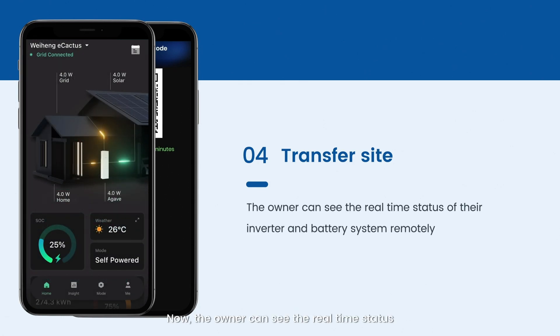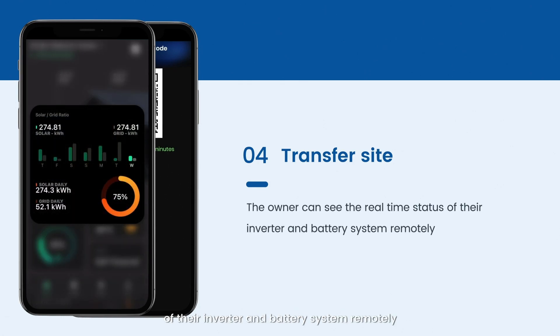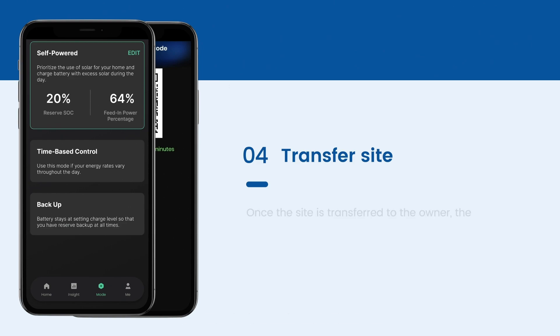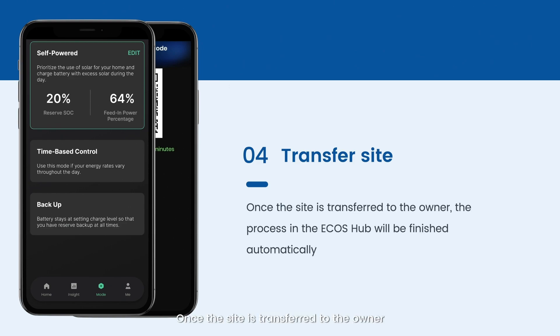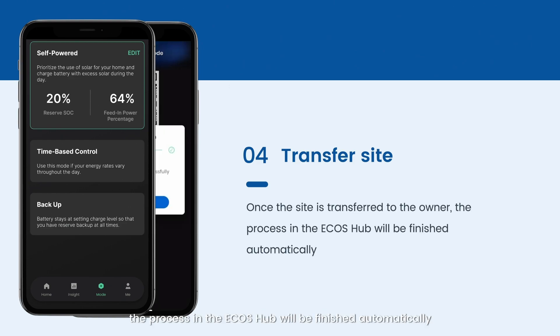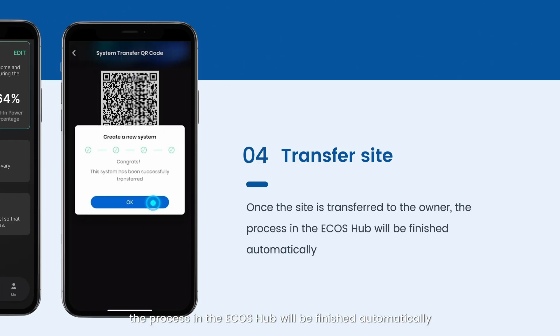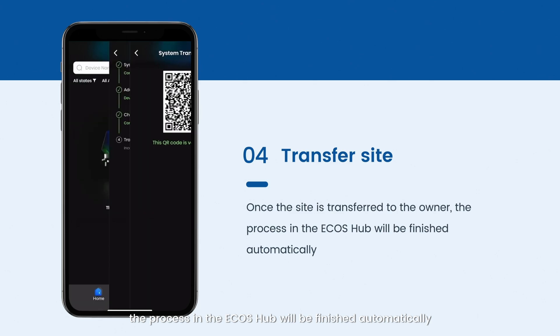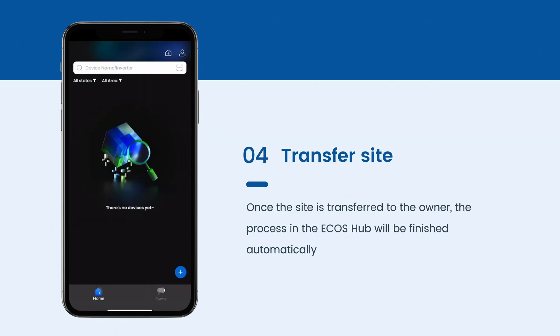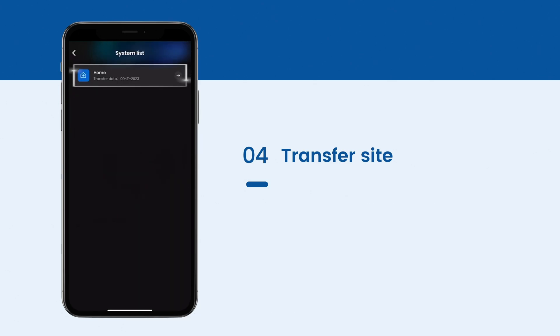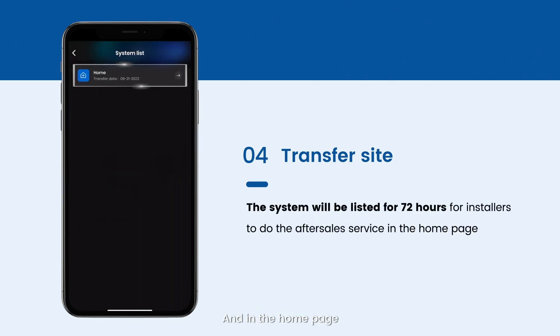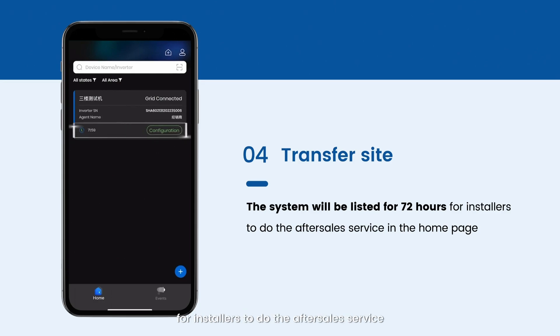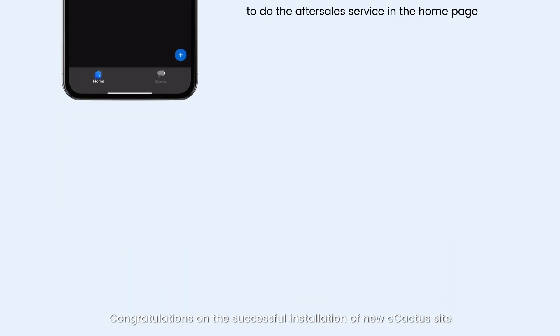Now the owner can see the real-time status of their inverter and battery system remotely. Once the site is transferred to the owner, the process in Ecos Hub will be finished automatically. And in the home page, the site will be listed for 72 hours for installers to do the after-sales service.